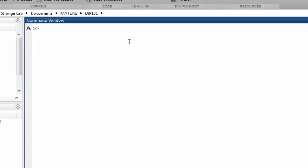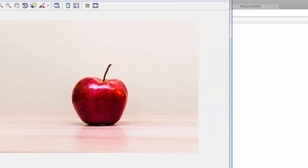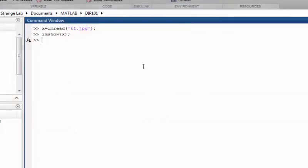Let's get started. First of all, let's load an image — I'm going to load t1.jpg, which we have been using in these tutorials. This is a nice-looking apple image. First of all, what is image cropping? Well, if you want to crop a certain area of a large image, you can do this with the imcrop function.